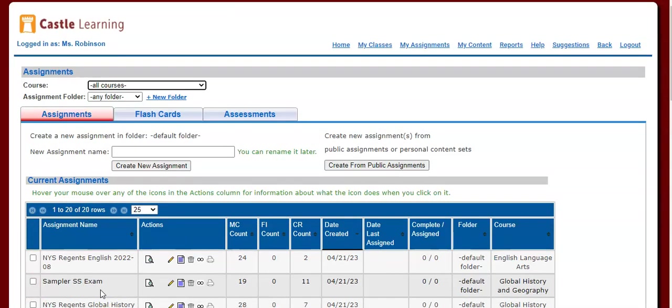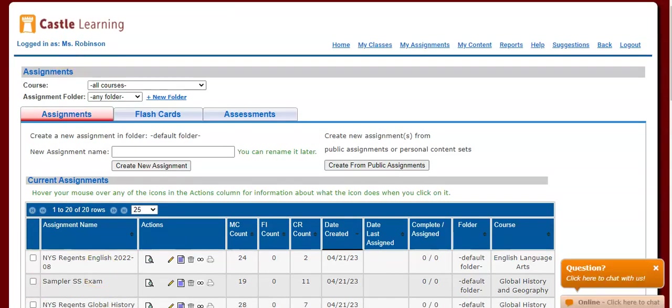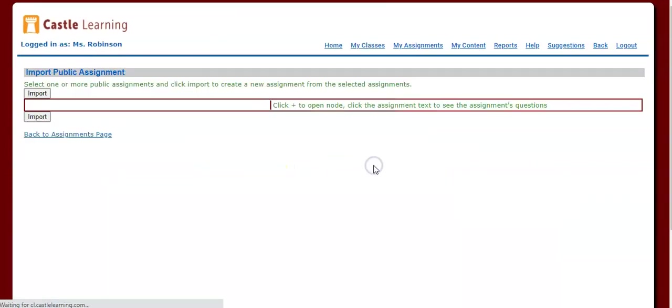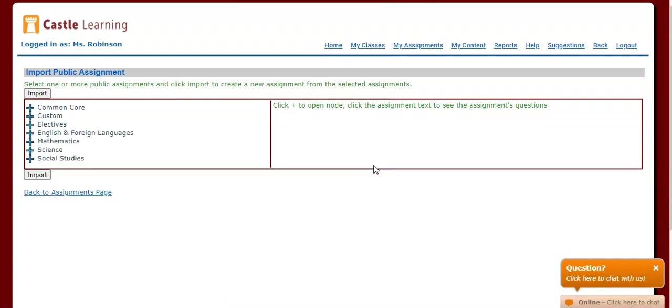Let's say you just want to pull a Regents. The first step that we're going to do, which is one of two ways to do this, is we're going to select the option that says Create from Public Assignments.